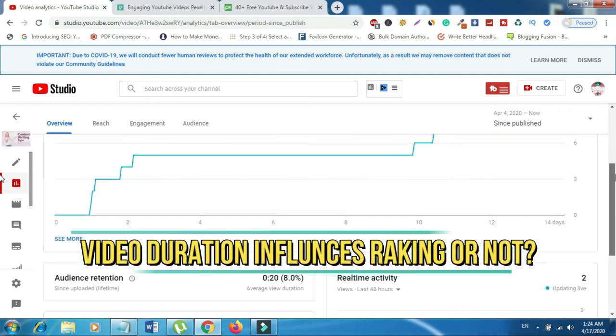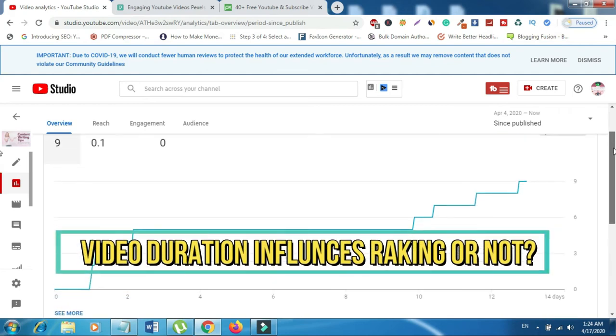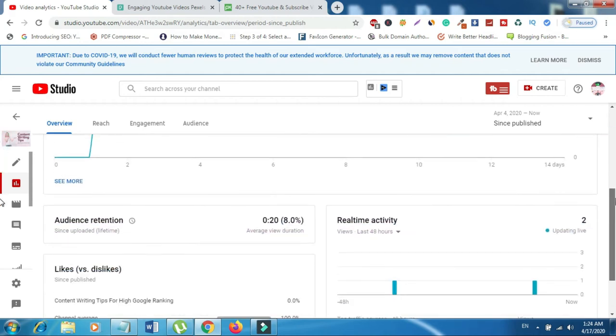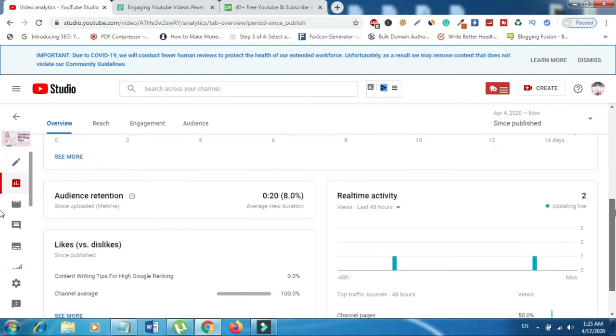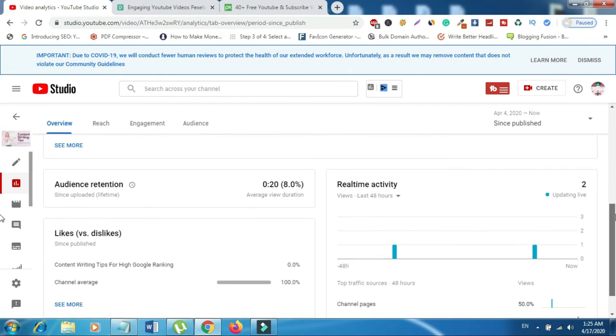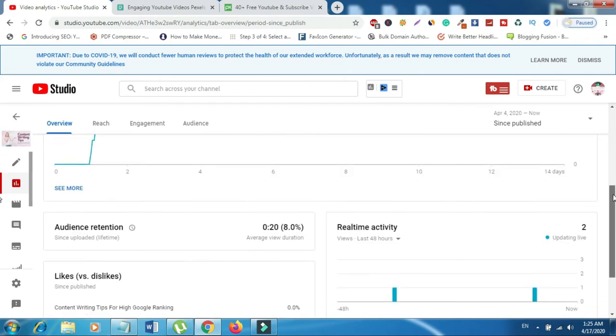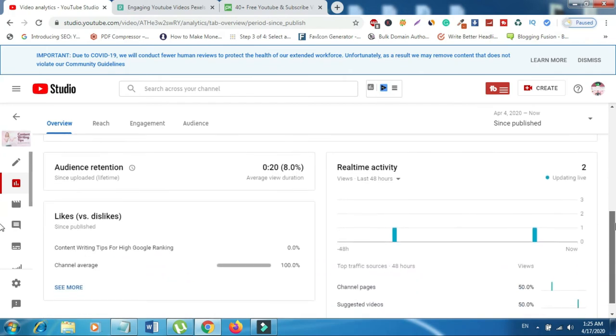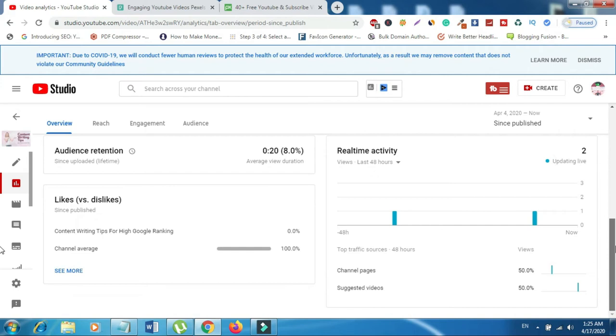Number four, video duration influences ranking or not. The video that is less than a two-minute rank worse than a video that is between two and 20 minutes long. You can rank by storytelling techniques to maintain and build interest throughout the video. Generally rank higher than very short videos.